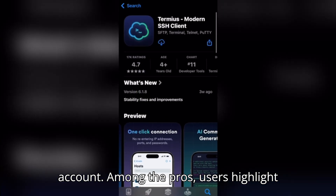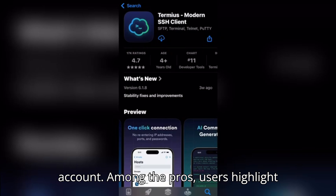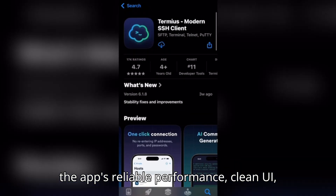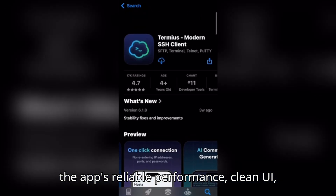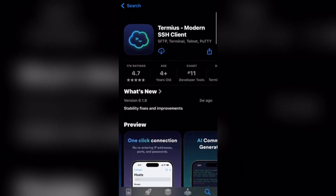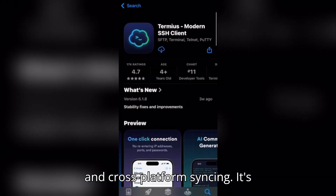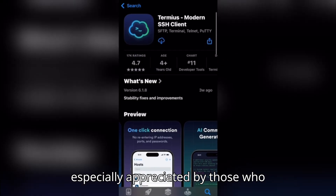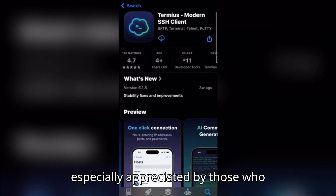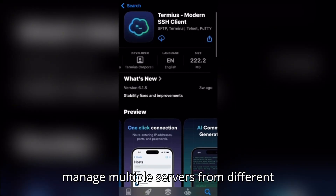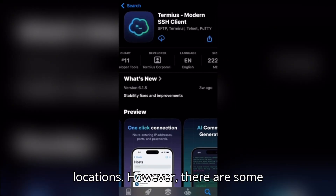Among the pros, users highlight the app's reliable performance, clean UI, and cross-platform syncing. It's especially appreciated by those who manage multiple servers from different locations.